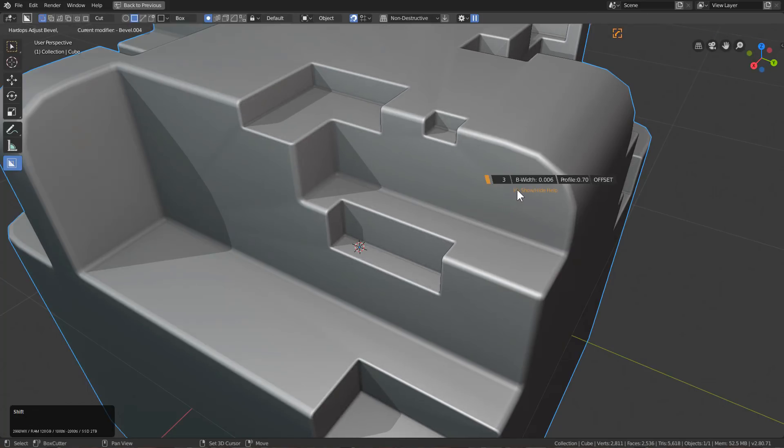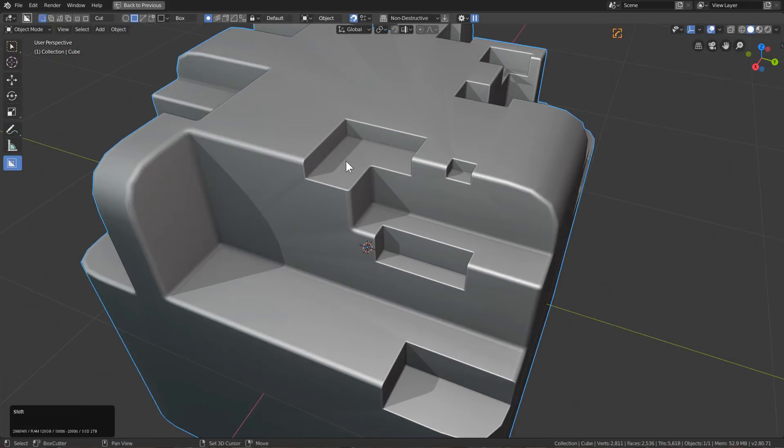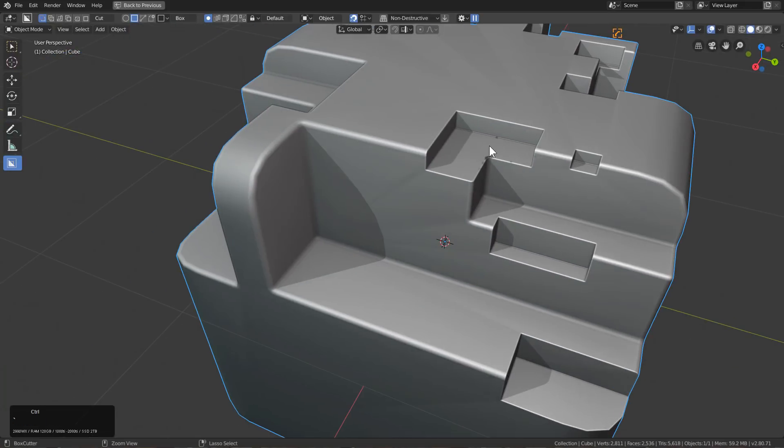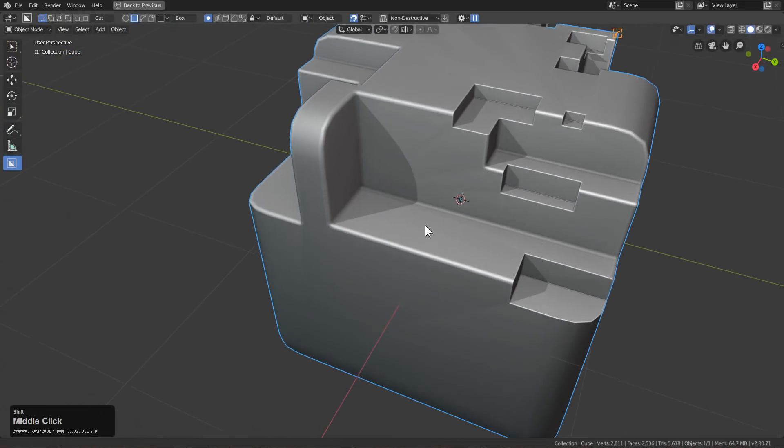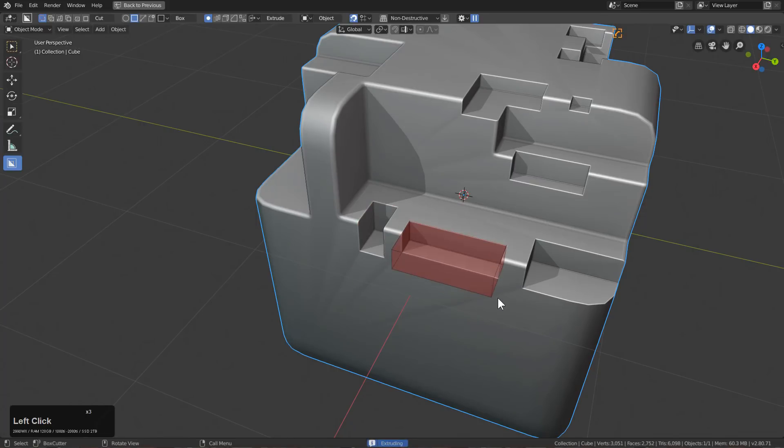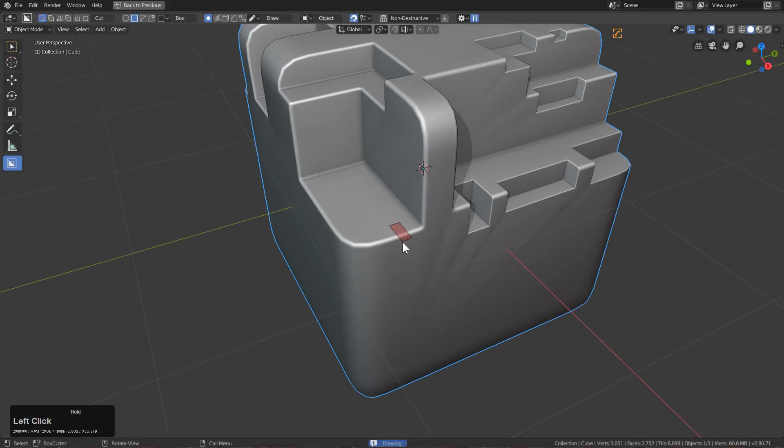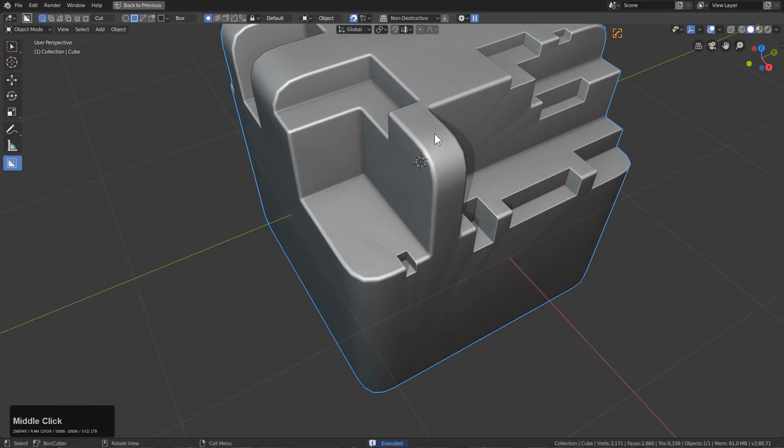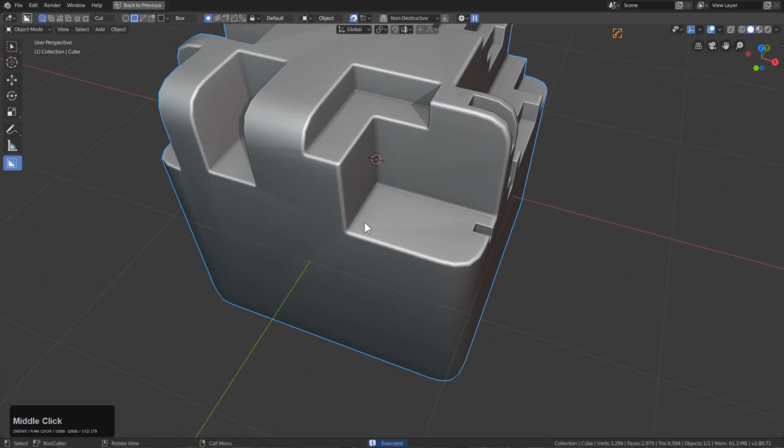If we ctrl tilde and turn on sort modifiers, you can see that because of the synchronization between Hard Ops and Box Cutter, everything will just be corrected at the time of instantiation, which just makes this workflow a lot easier.